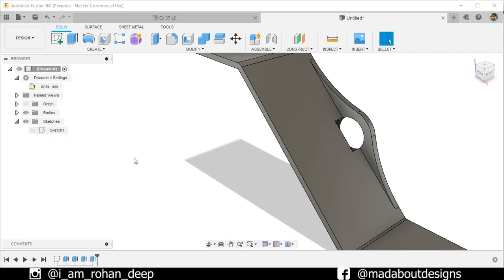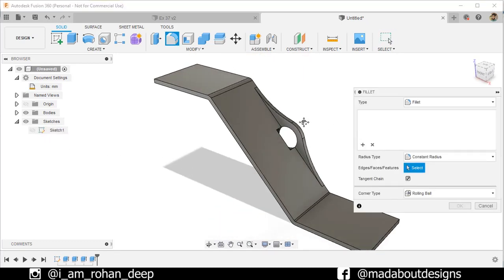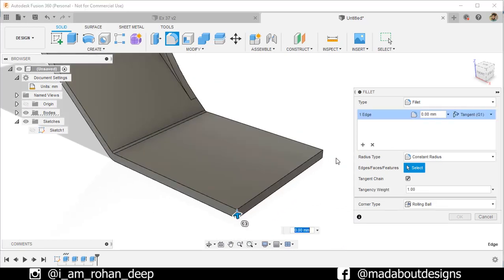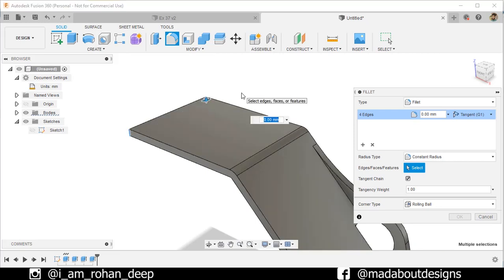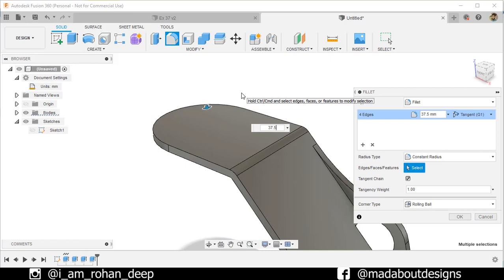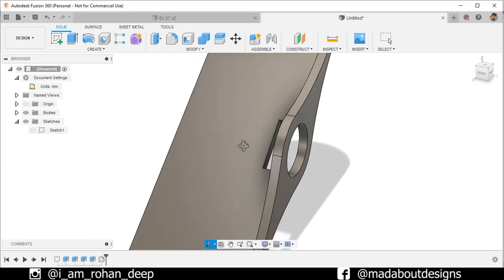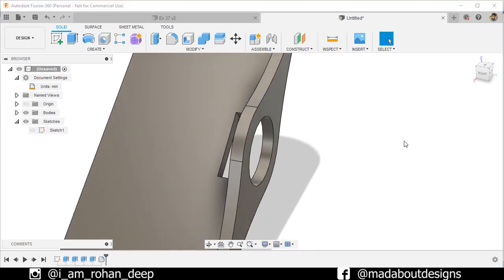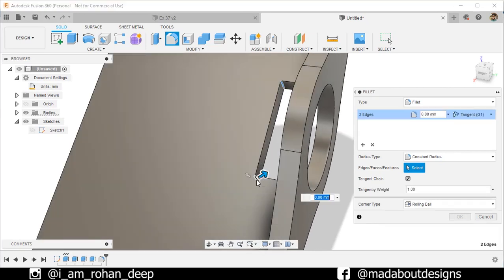Hide the visibility of Sketch 1. Press F to go to the Fillet command. Select these edges and fillet them up to a radius of 37.5 millimeters. Press Enter. Press F again and repeat Fillet. Select these two edges and fillet them up to 7.5 millimeters.